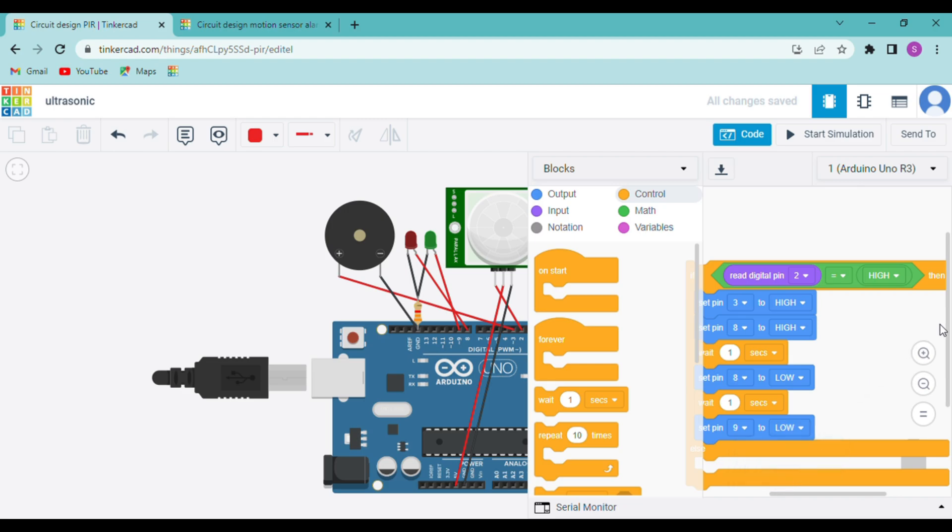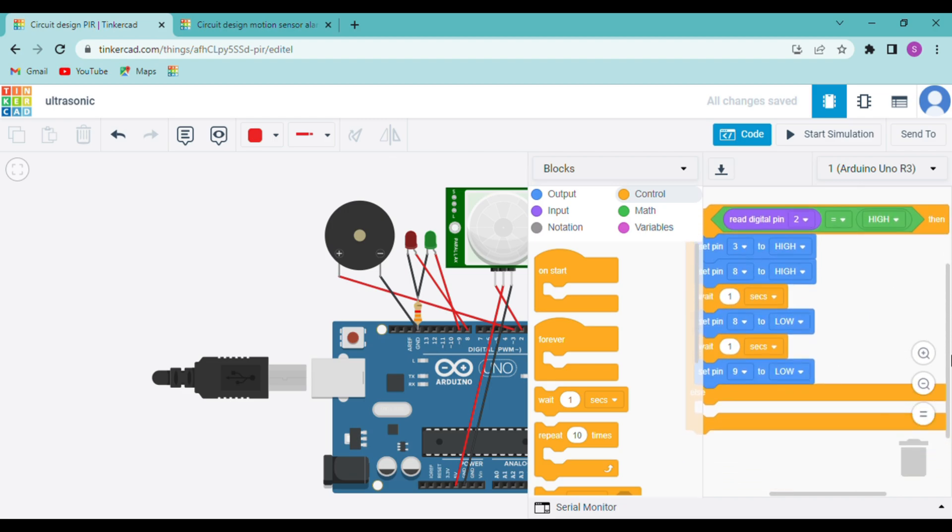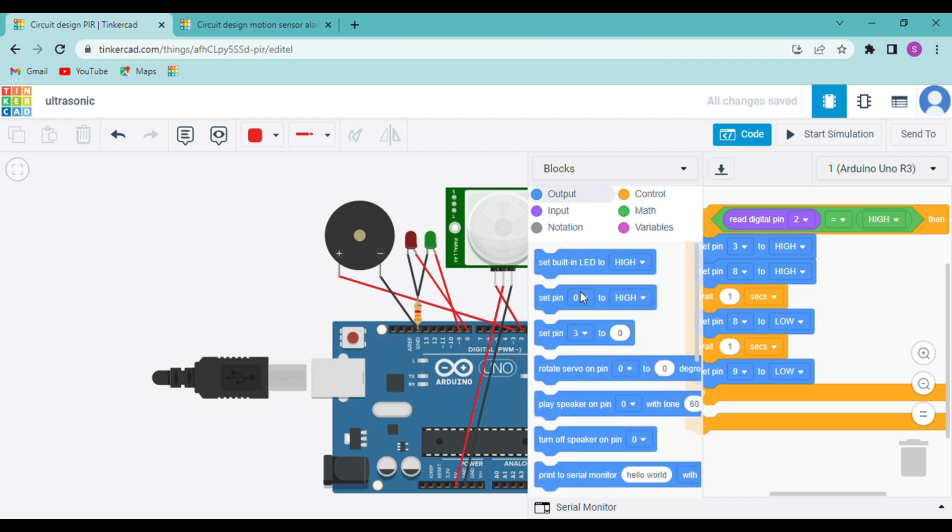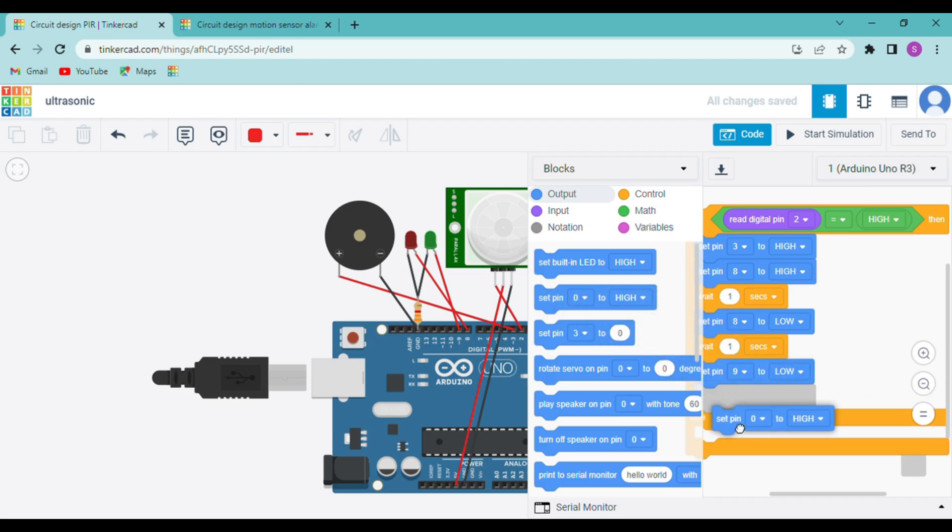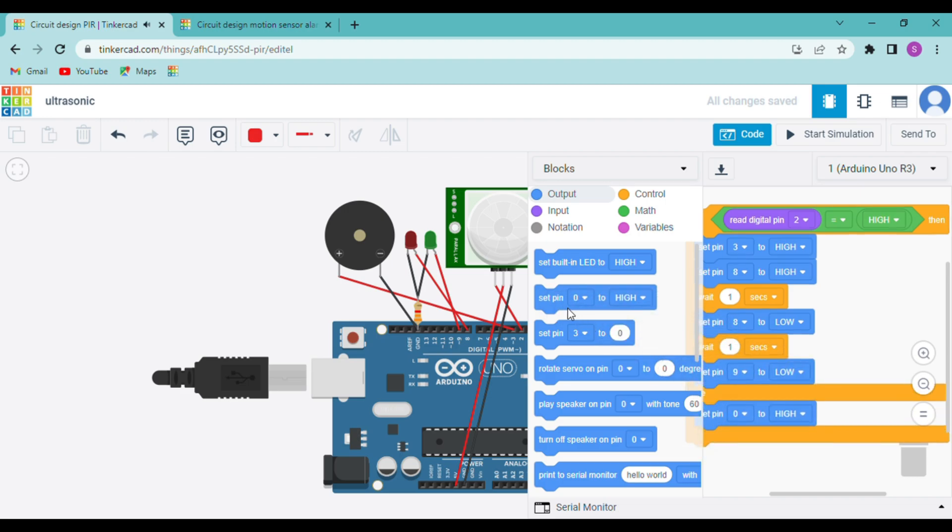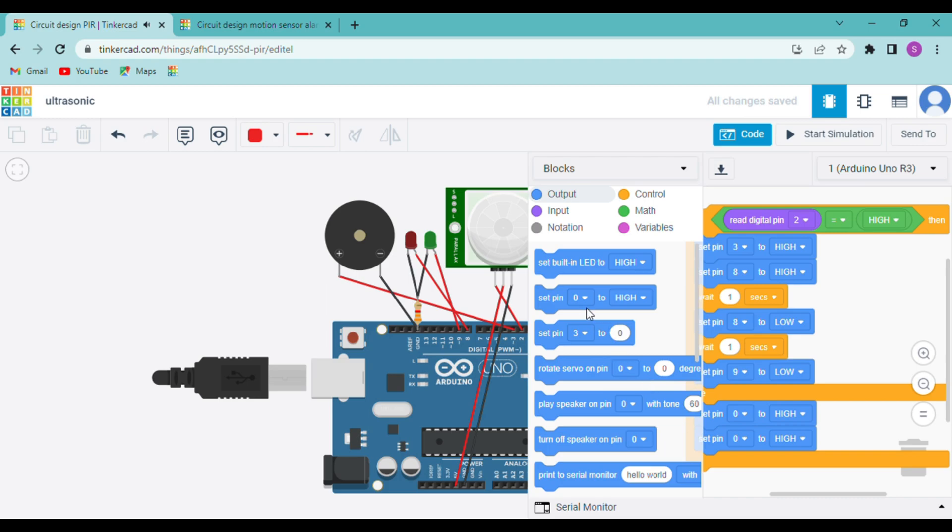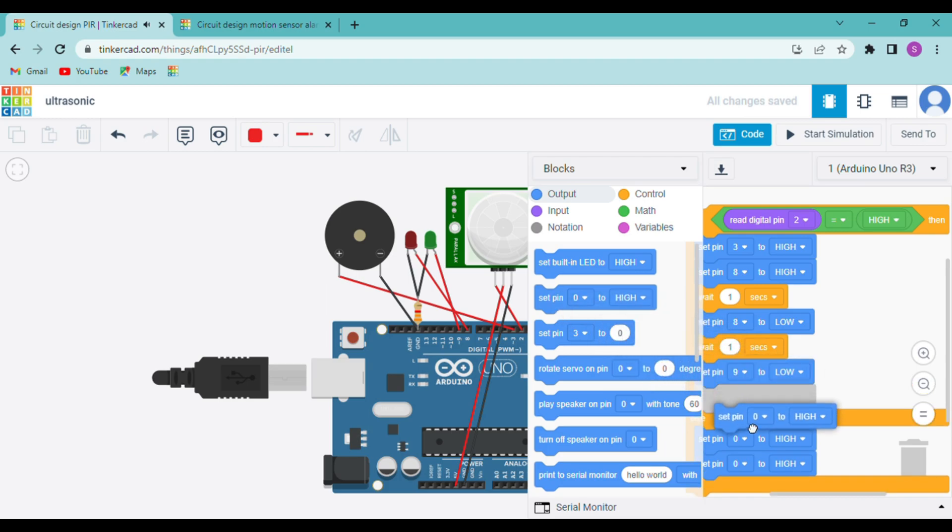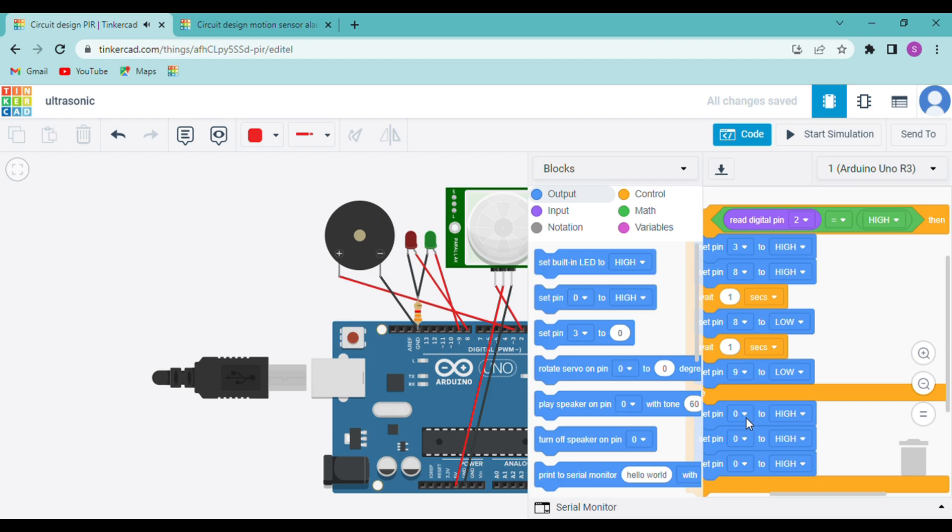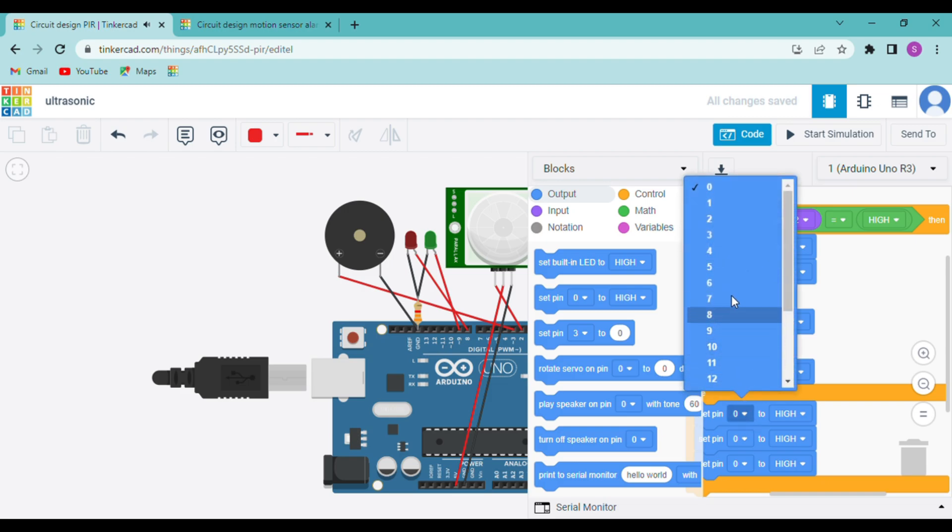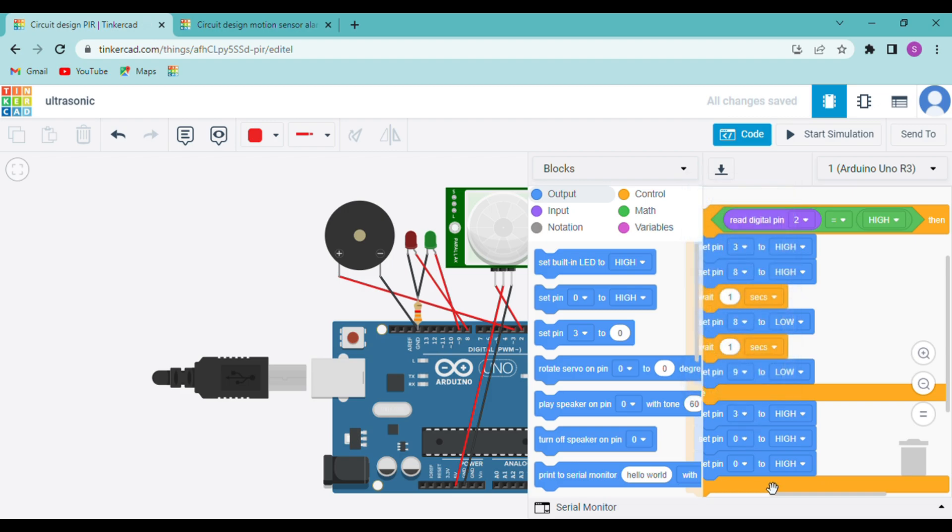Now we have to code them in the opposite way. So again we will go to output and use the same blocks, set pin to high or low. So now first we will turn our buzzer off that is connected on 3.